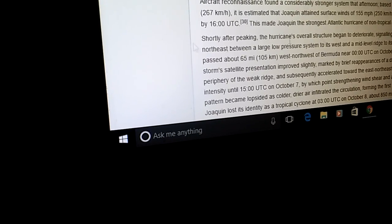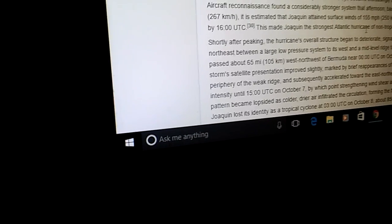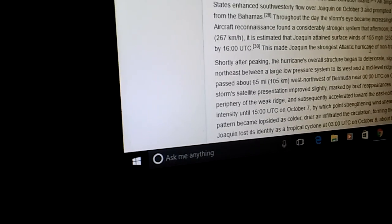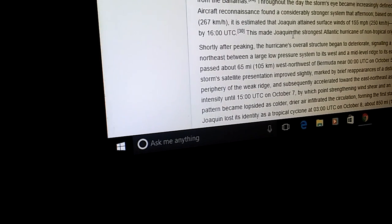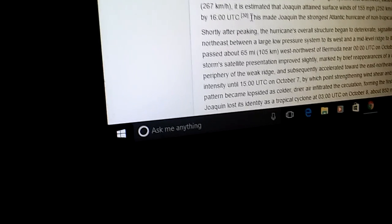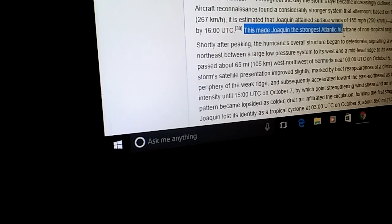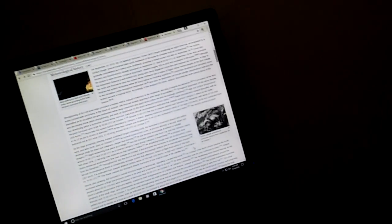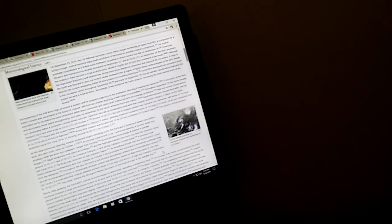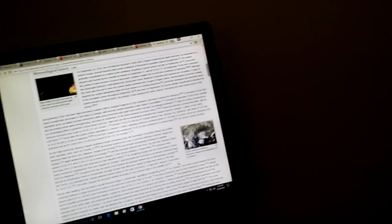Aircraft reconnaissance found a considerably stronger system that afternoon — flight level winds of 166 miles per hour. It is estimated that Joaquin attained surface winds of 155 miles an hour, literally one mile per hour away from being a Category 5. This made Joaquin the strongest Atlantic hurricane of non-tropical origin in the satellite era.